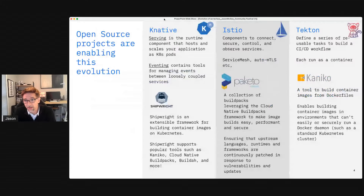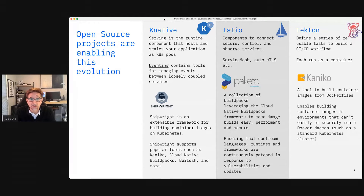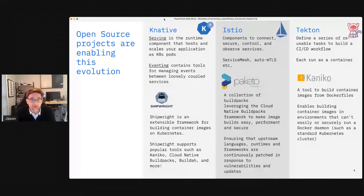Before we go there, it's important to recognize that a lot of this evolution has been rooted in tremendous work happening in the open source community. Over the last four or five years, the industry has really consolidated around containers, particularly Kubernetes-based orchestration, as the predominant platform that we develop applications on and deploy to.